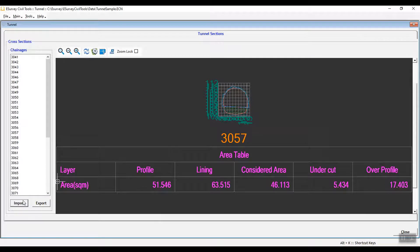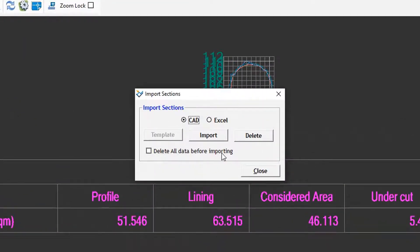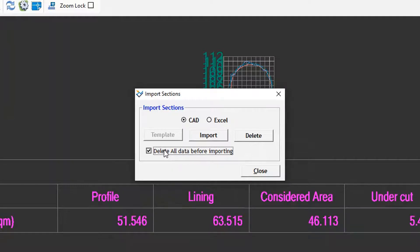Note: if you want to delete the data before importing, select the respective option. If you select the Delete Data Before Importing checkbox, the previous data will be deleted and the section data will be imported afresh. In case you import data in portions, you can leave the Delete Data Before Importing checkbox unchecked, and the imported data will be appended with the already existing data.